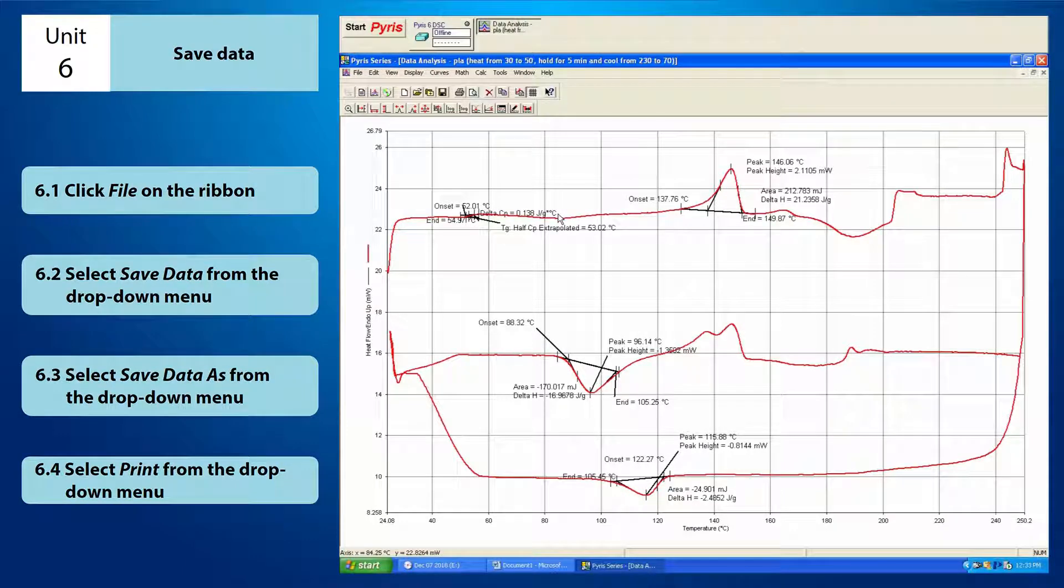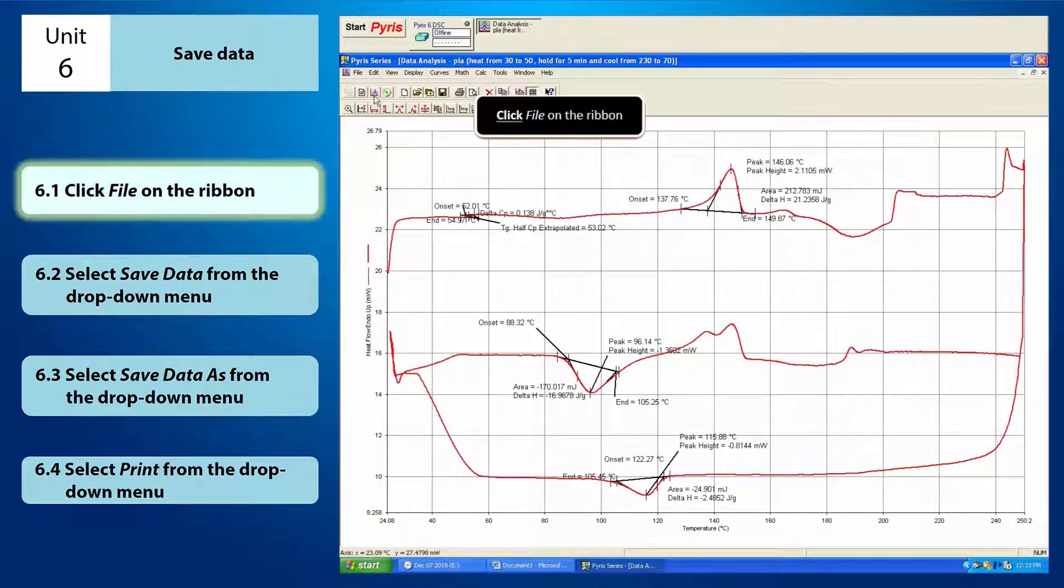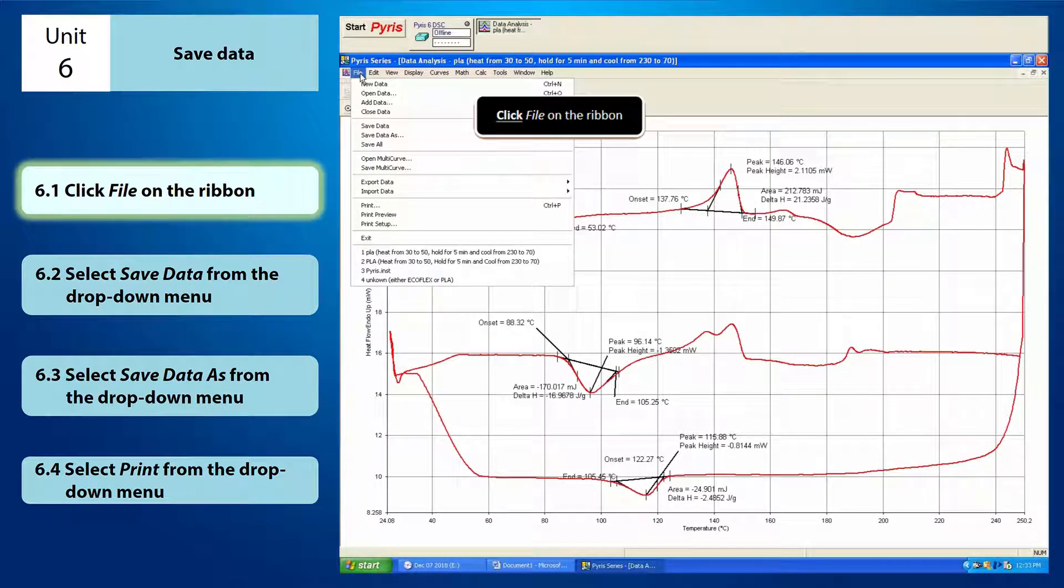Hi everyone, this is a tutorial video on how to save your data from the instrument viewer. First, you need to click file on the ribbon.